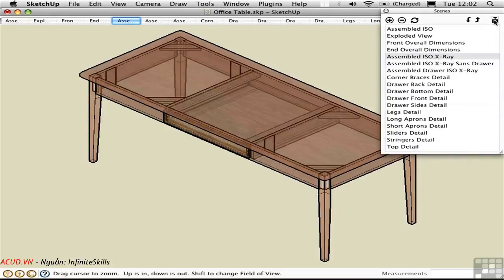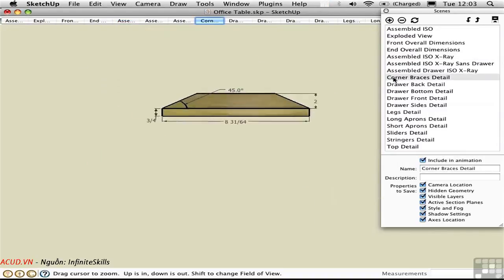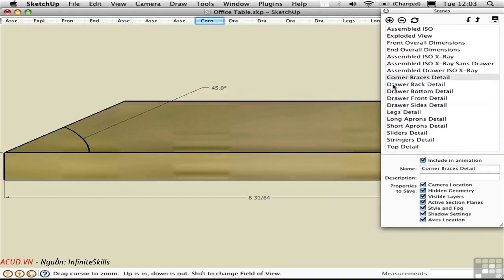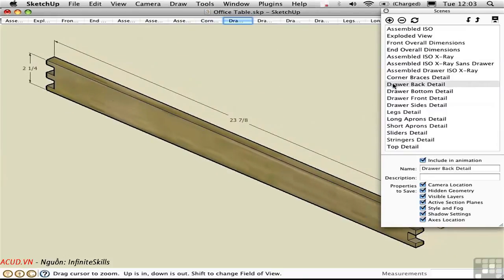Click this button to access the full amount of information stored within a scene — all of these different properties can be saved in each scene. Furthermore, Joe has created, in effect, a set of shop drawings within a single SketchUp file by using these scenes. He does that by toggling layers on and off.